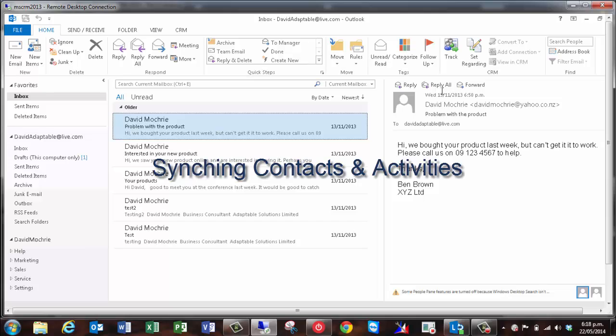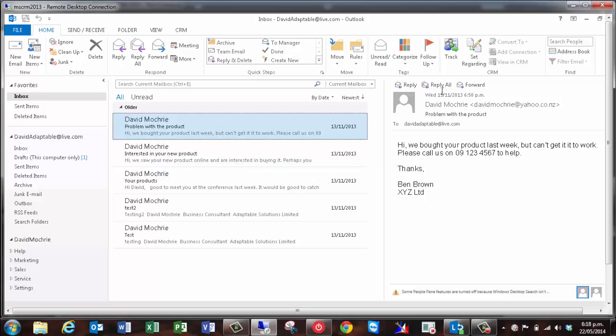So far we've looked at email integration with CRM. Of course Outlook does a lot more than emails. You can have tasks, contacts and appointments in Outlook too. You can also set up CRM to synchronize these record types with Outlook. Let's take a look now at how that works.